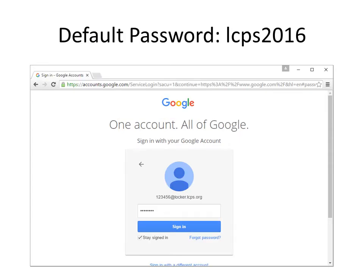All accounts have been set to the default password: lowercase lcps2016. Enter the password and click on sign in.